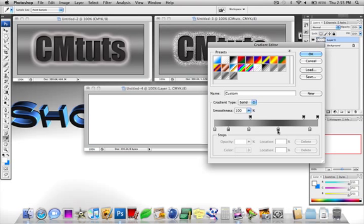I just went from a light gray to a little darker gray to another light gray to a much deeper gray and then to a light gray. Make sure everything has an opacity of 100 though.